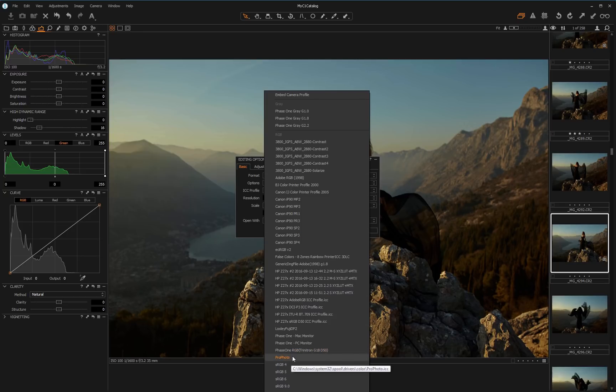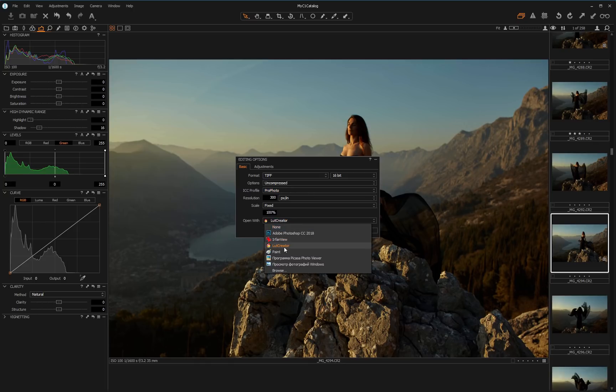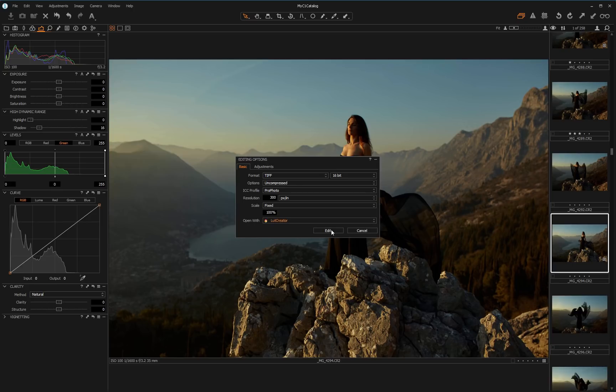If you do not have Profoto on this list, then you can download it from the internet and install it. In the Open Width drop-down list, I select 3D LUT Creator. If you do not have it here, then you can select Browse and add it. I click Edit.